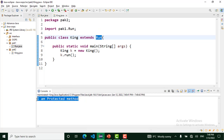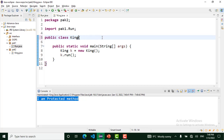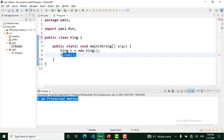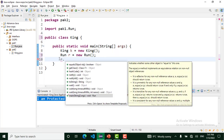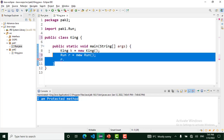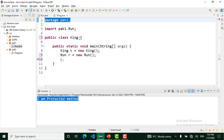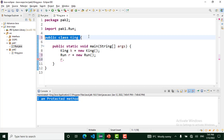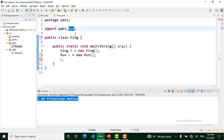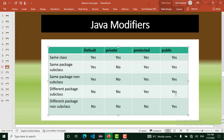When a class in package two doesn't extend Run, we can't access the protected method. I create an object of Run — we can't access the protected method with a different package and non-subclass. If I extend Run, that makes the class a subclass of Run and we can then access Run's methods. The public method is accessible everywhere in our project.